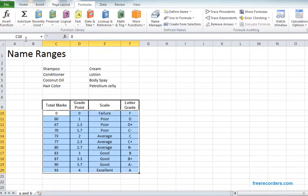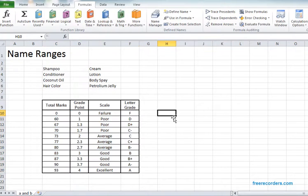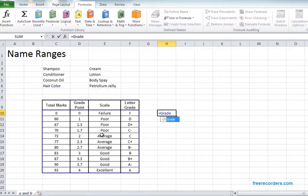Go to the name box. Put our name as grade, hit enter, and we can validate by looking into our selected area is selected.